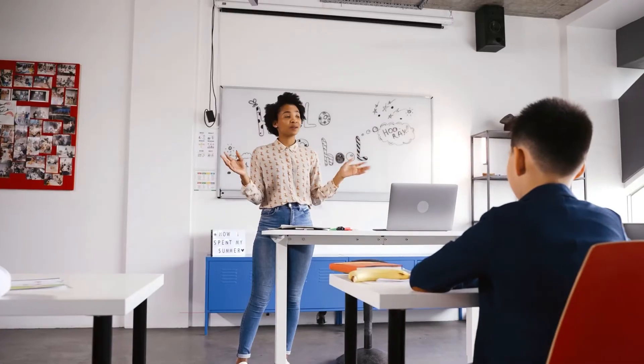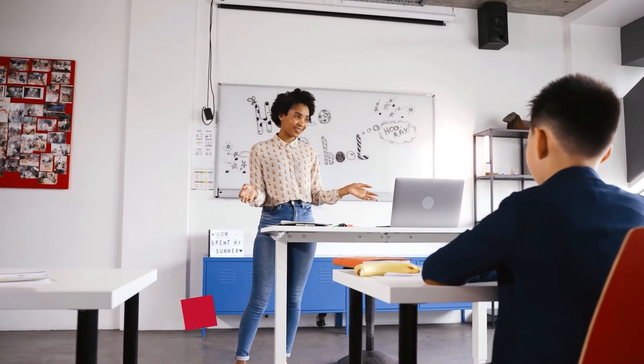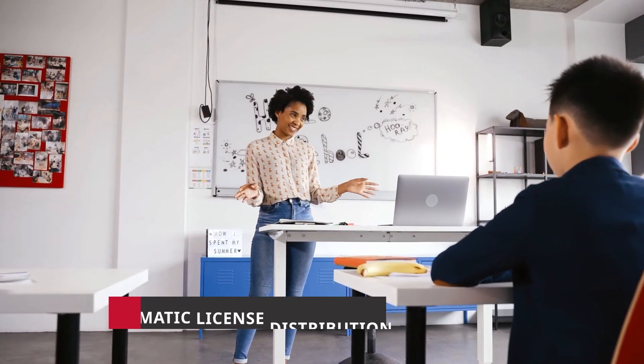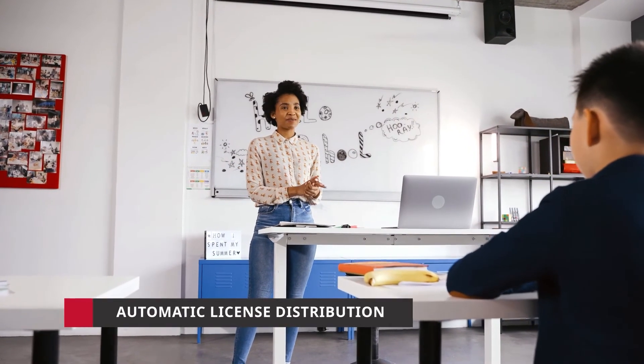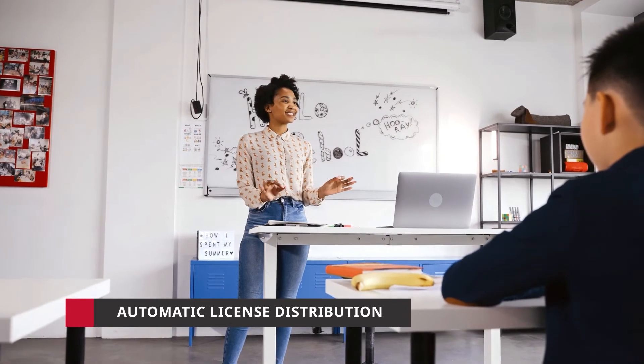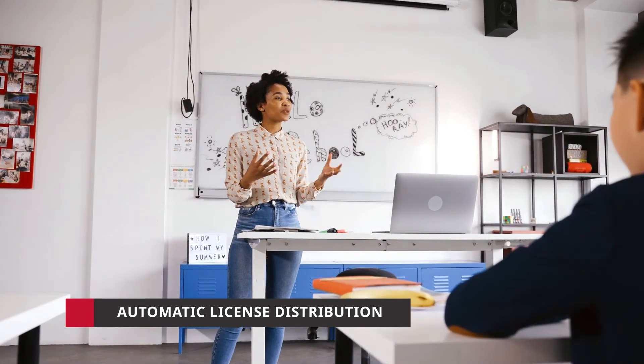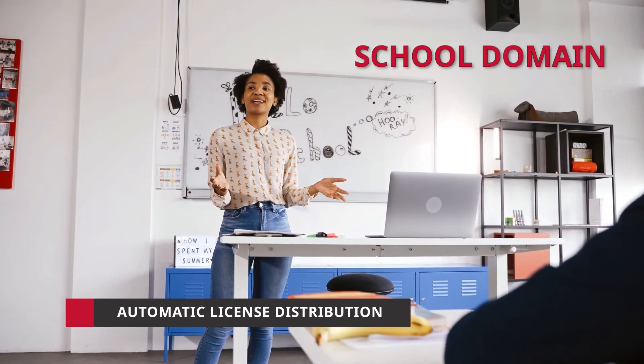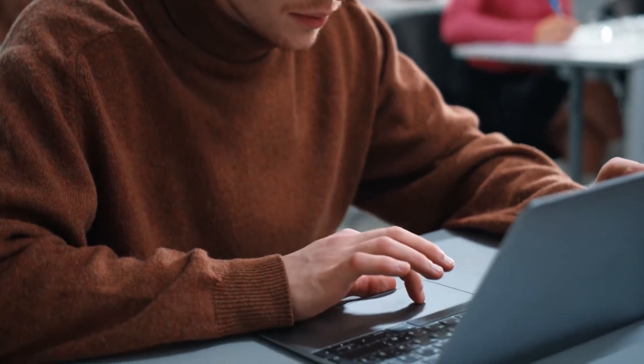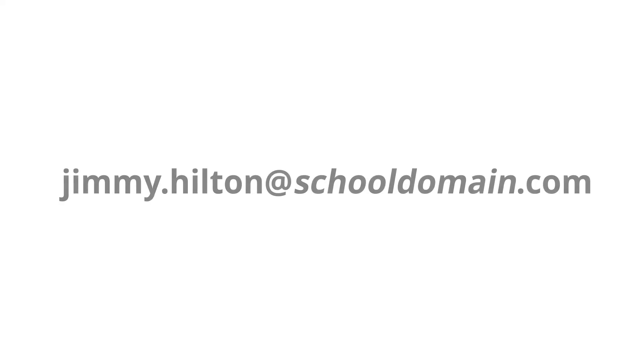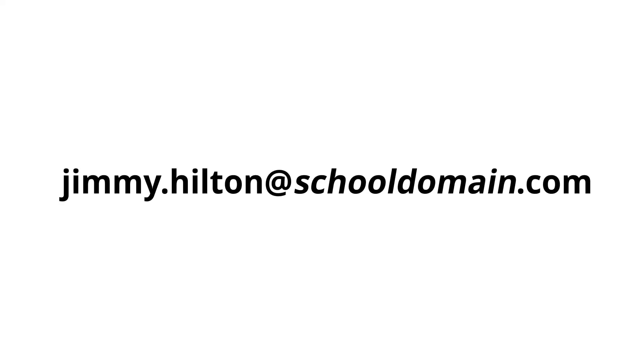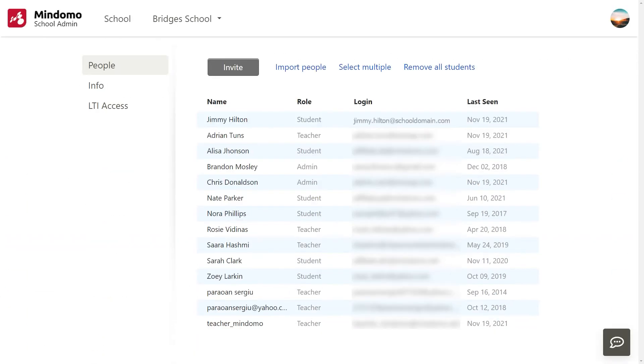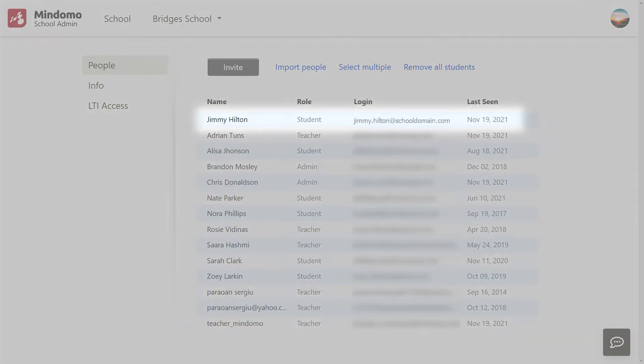Another way to add users to the license is the automatic license distribution. This mechanism is based on your school domain. People who sign up to Mindomo using emails with the school domain, for example jimmy.hilton@schooldomain.com, will be automatically added to your license and given premium accounts.